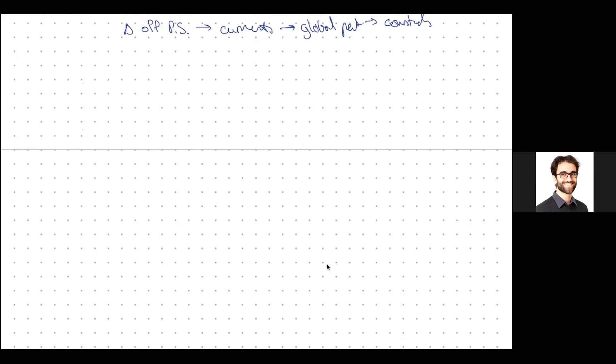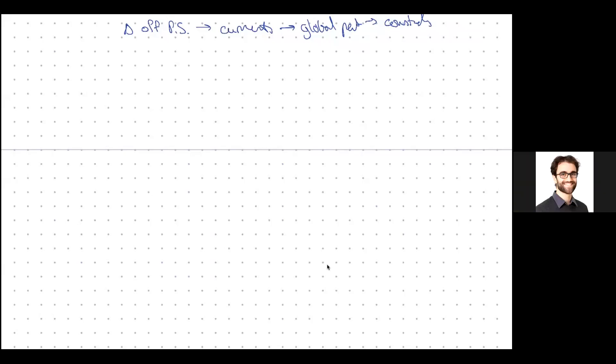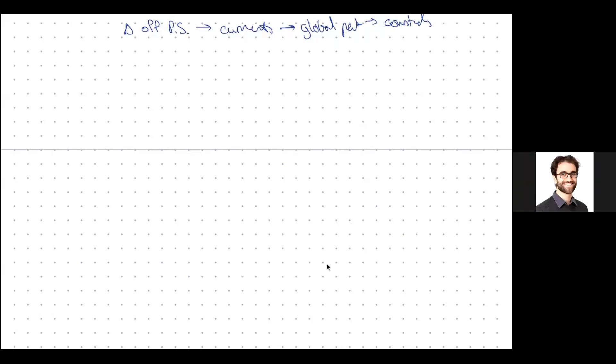A question was raised: here we're using split signature, right? Is there a statement about OPE coefficients in normal signature? Are these related or the same? In the spin-1 case, you can do it in normal signature for sure.